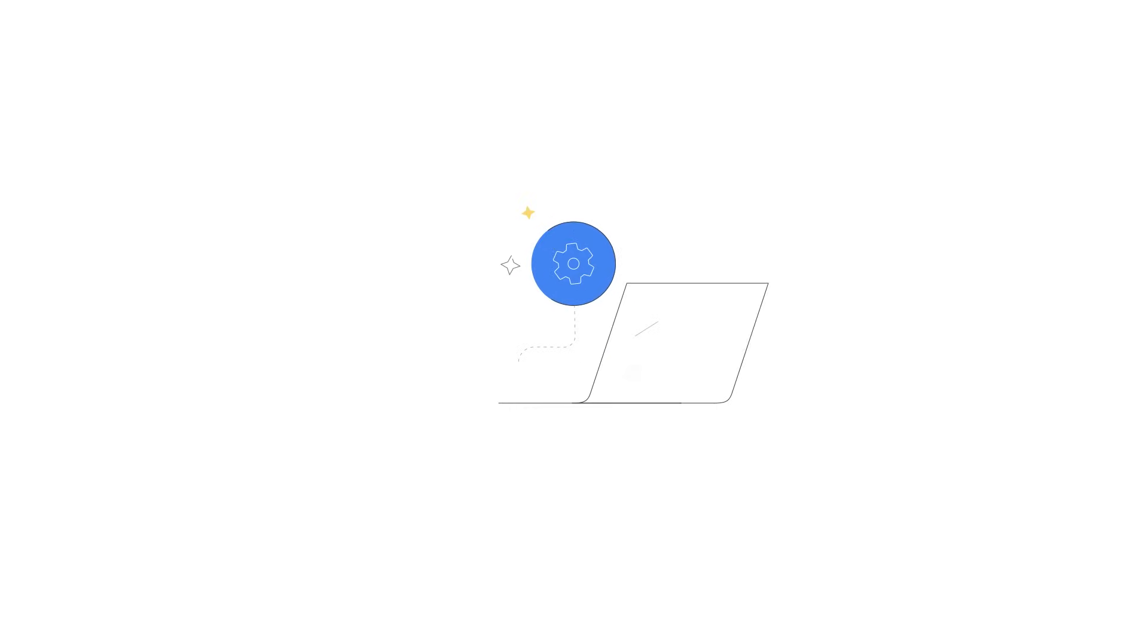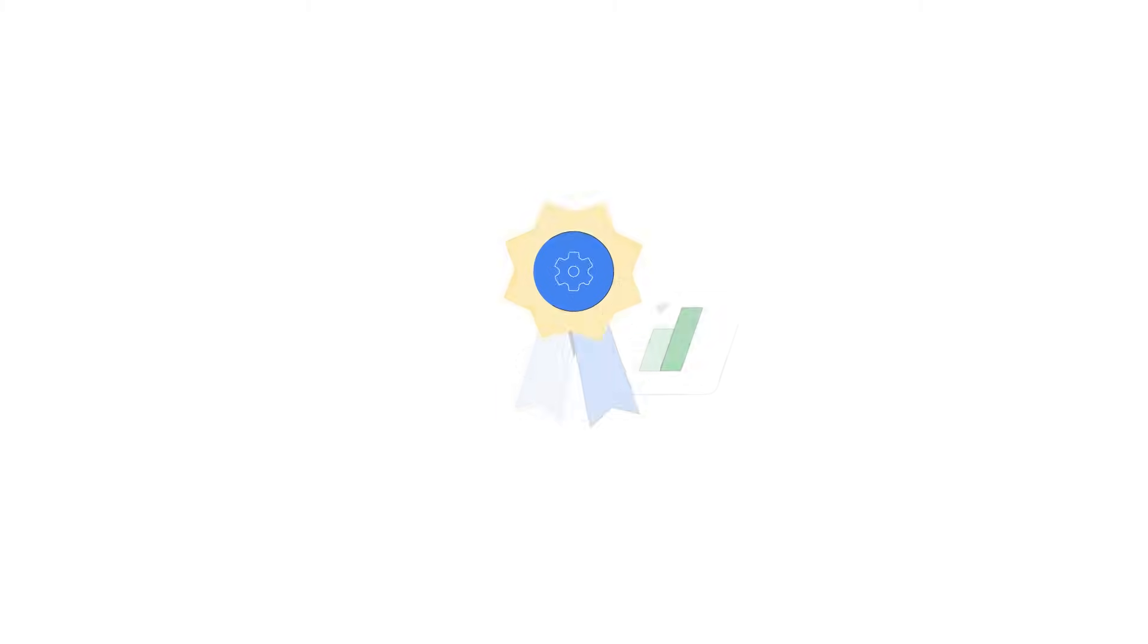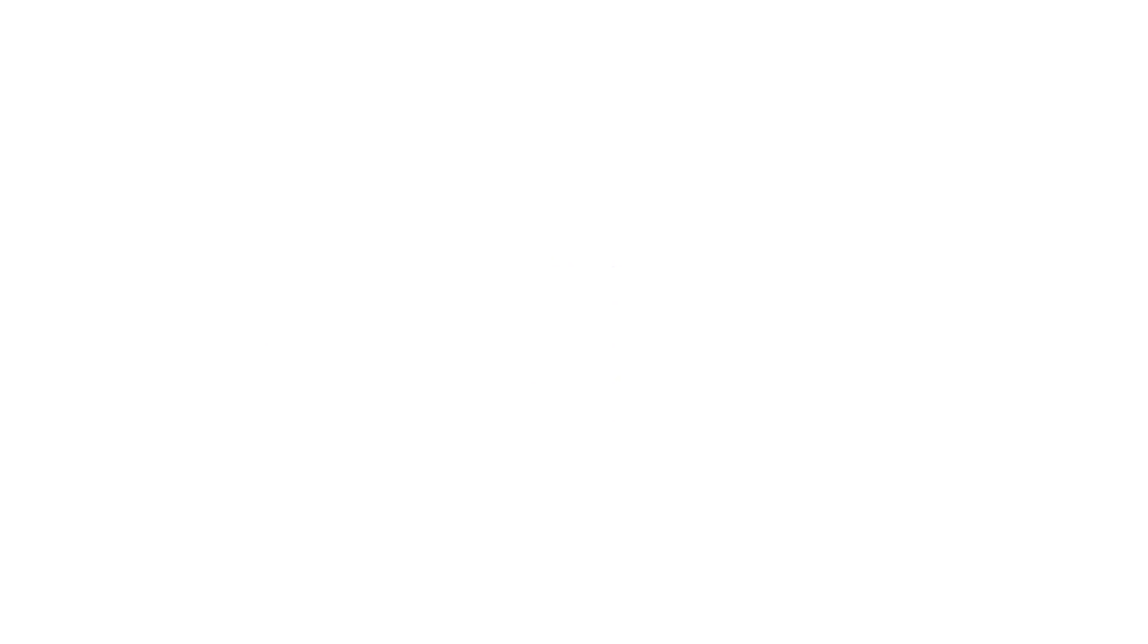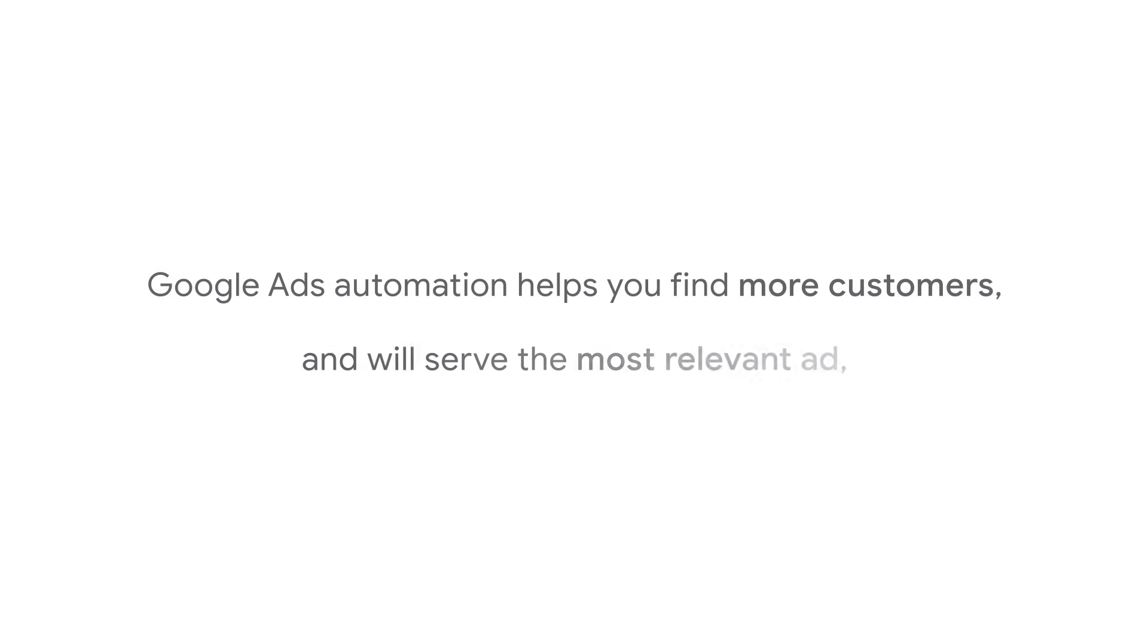Performance Max campaigns use automation to help you improve your results and grow your business across channels. Add your unique expertise such as your conversion goals, budget, and creative assets. Google Ads automation will find more customers and serve the most relevant ad to maximize campaign performance.